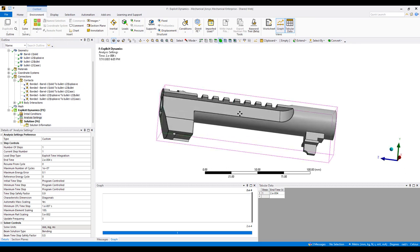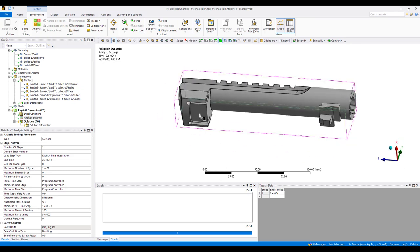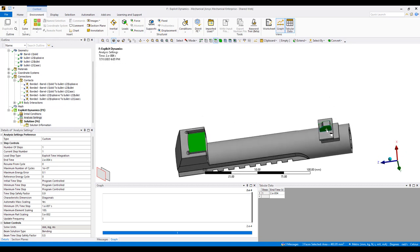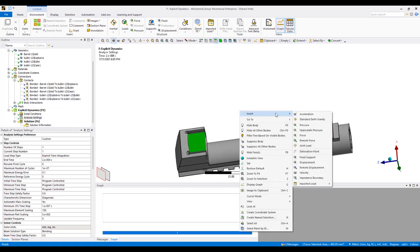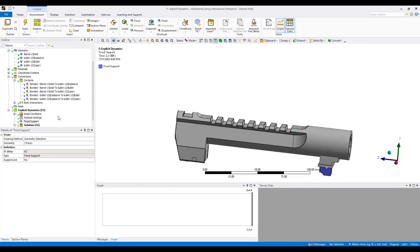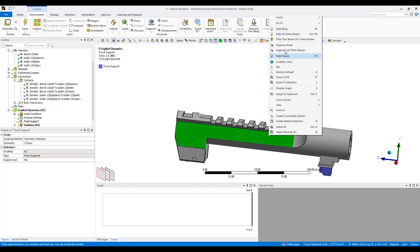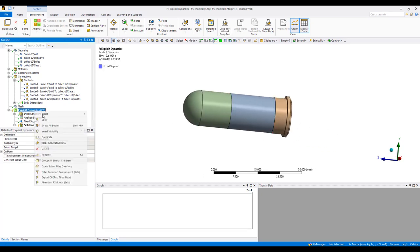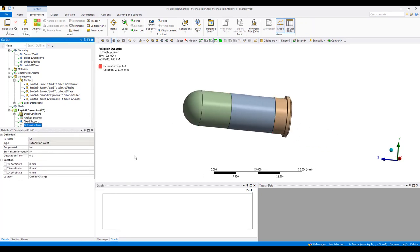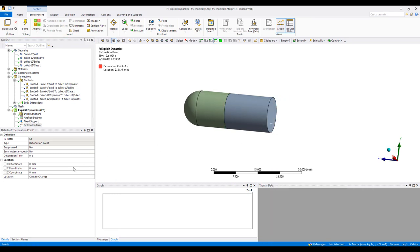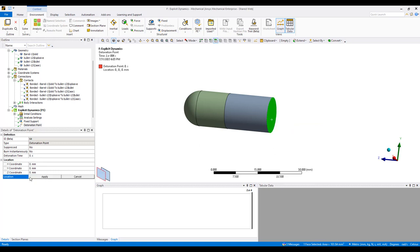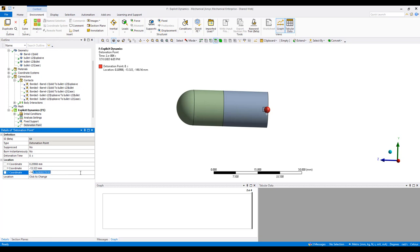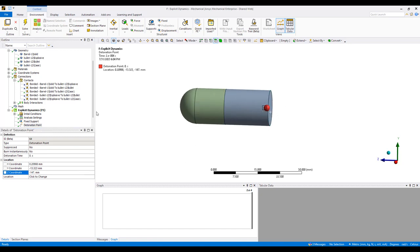Now we just need to support this structure. We'll do a fixed support here so that my barrel does not move. And then we assign a detonation point. The detonation point allows us to detonate the explosive. I can select a location here and move it in slightly, in the positive direction by a few millimeters, maybe minus 7. So now this will be the initiation point for the detonation.